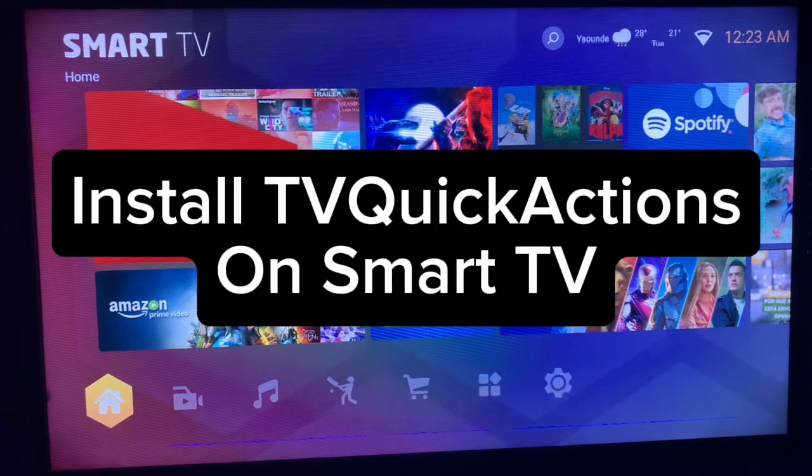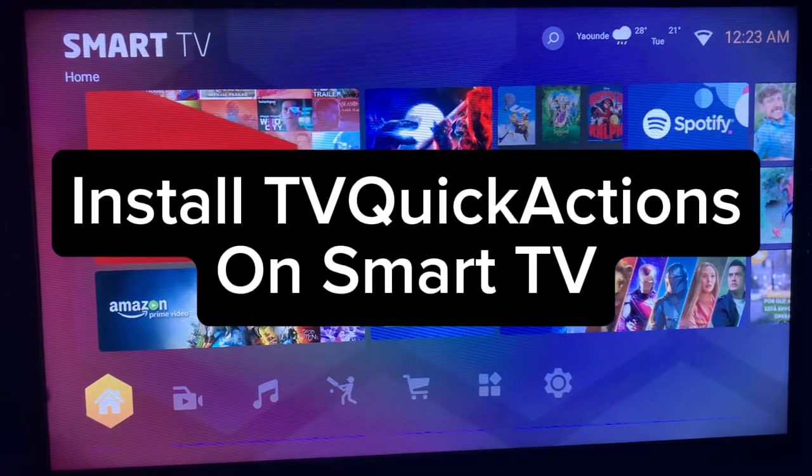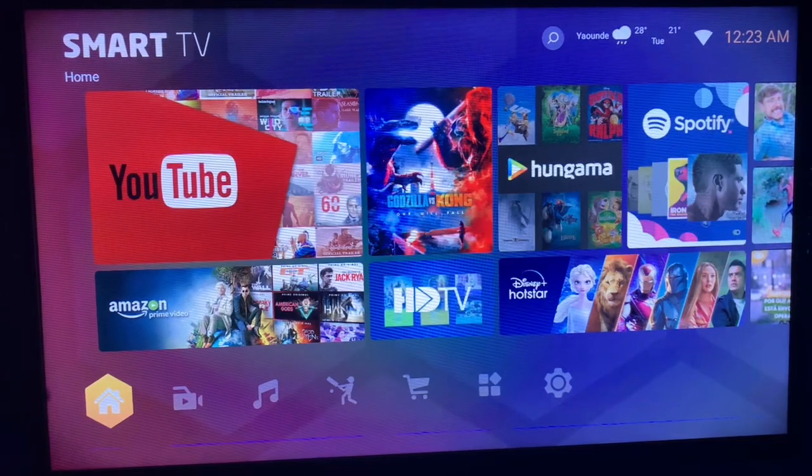In this video I will show you how to install the TV Quick Action application on your smart TV.